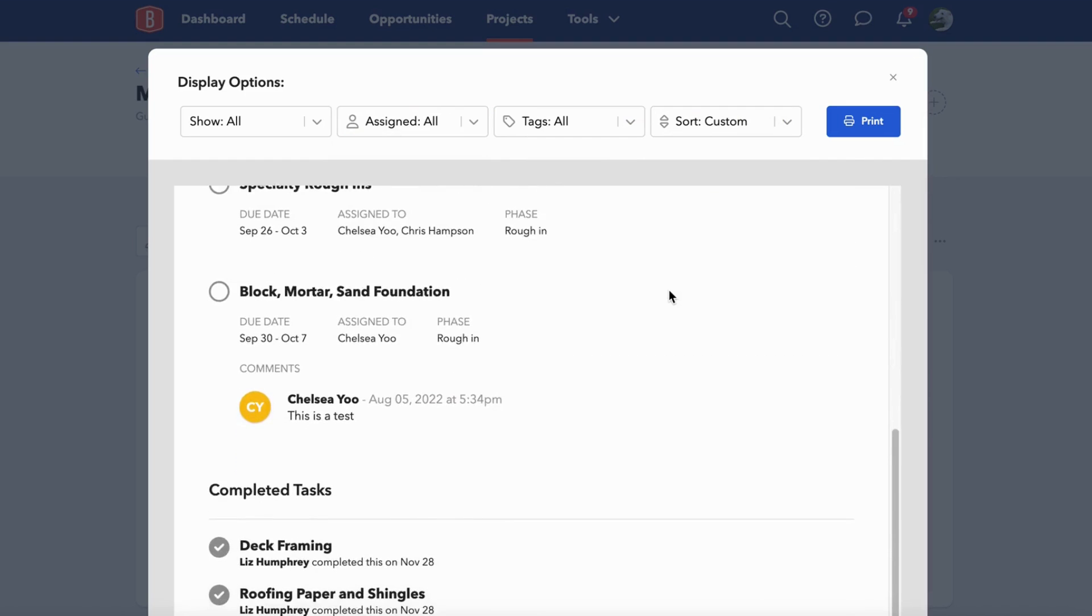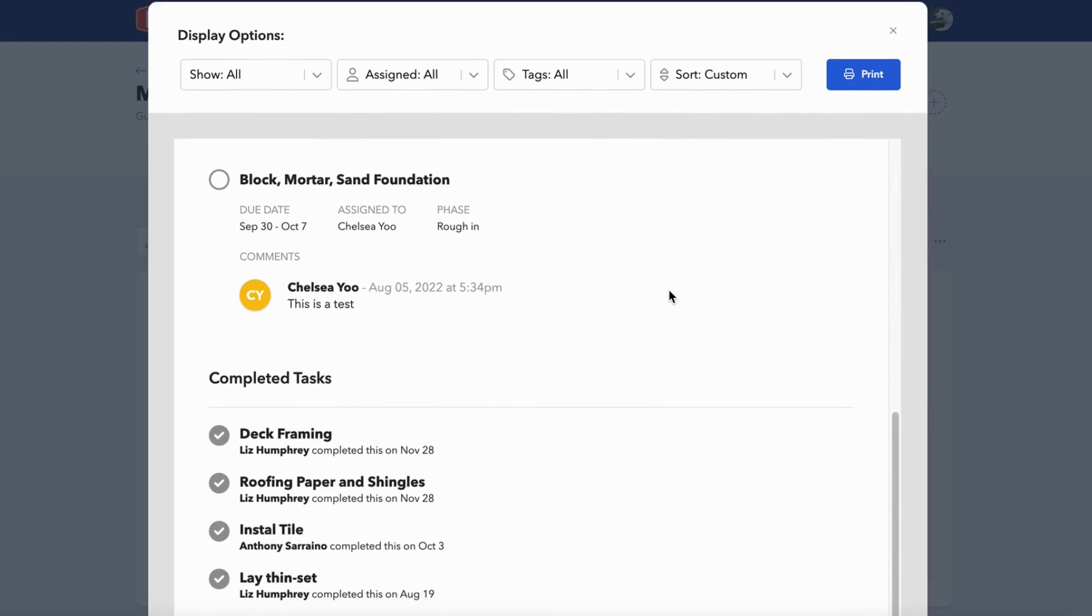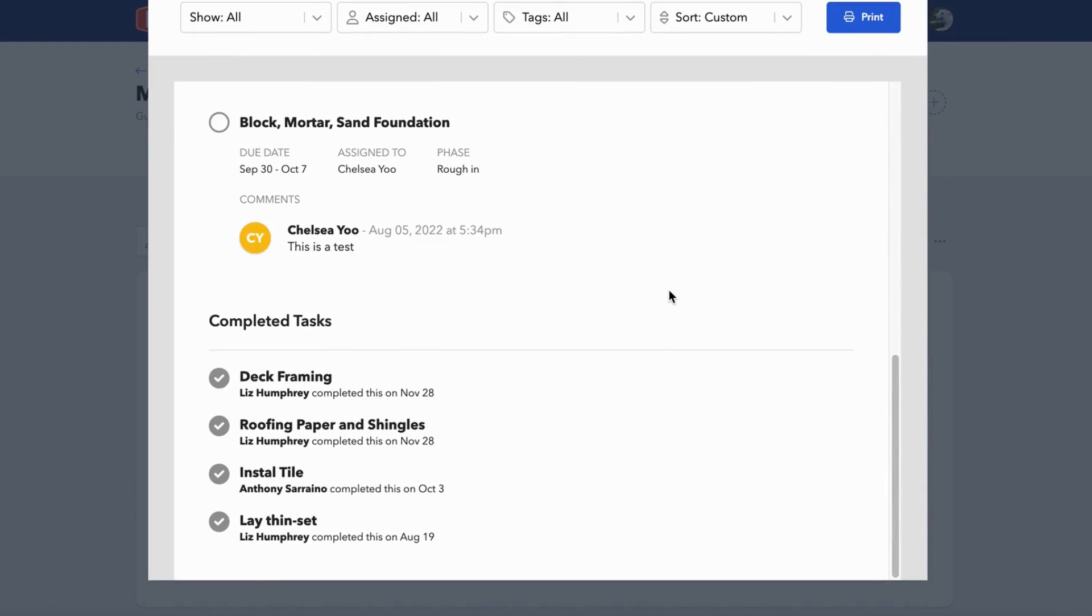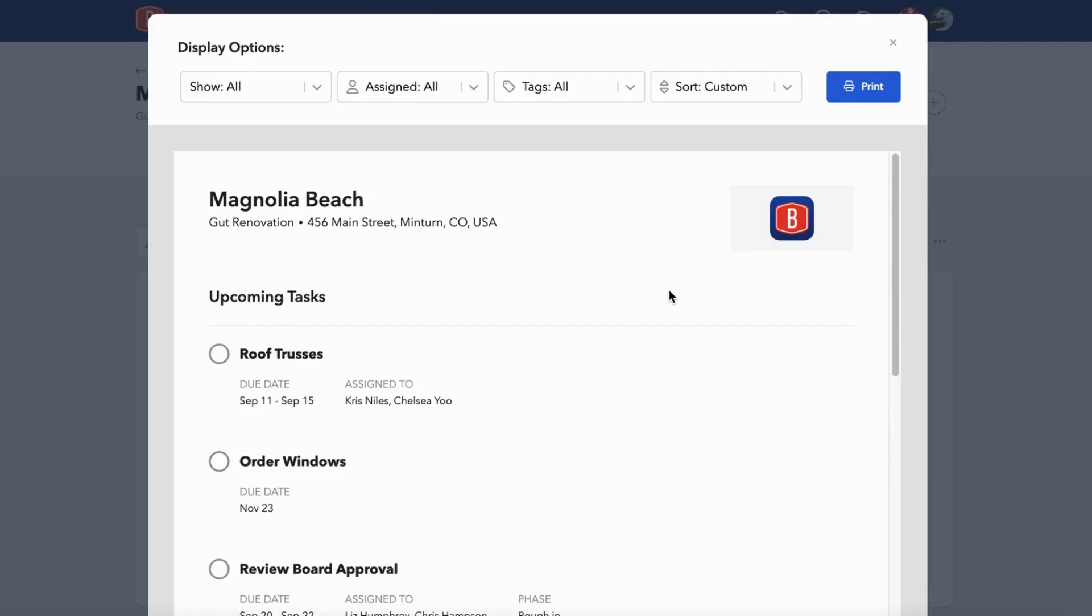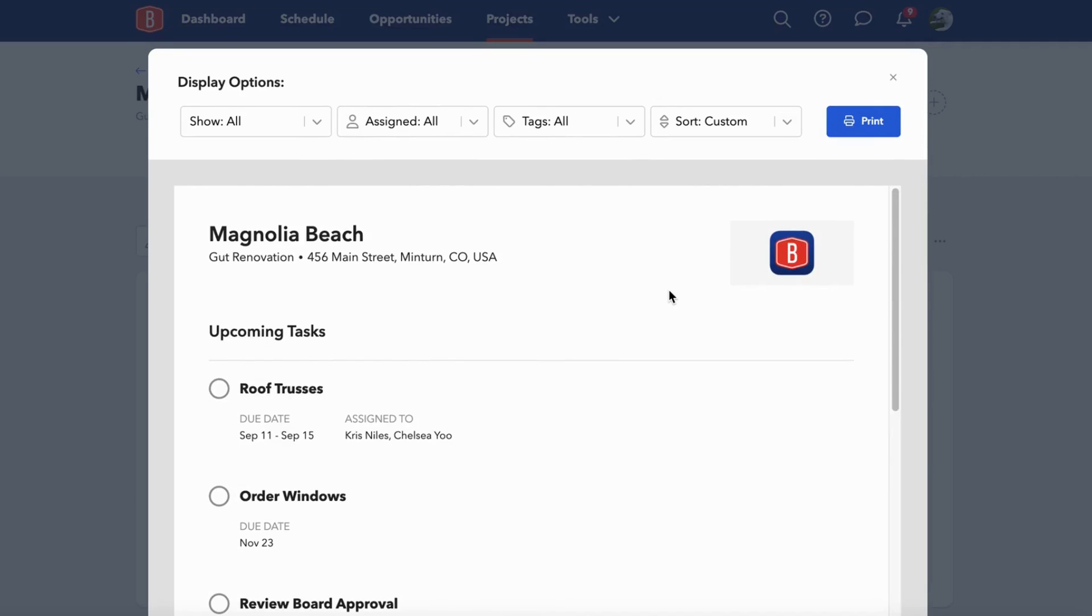Then from here, you can see how the report looks. You can click print or save it as a PDF.